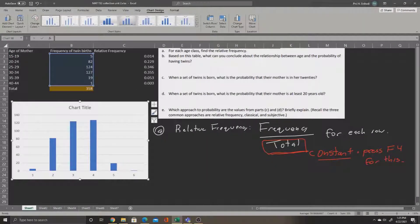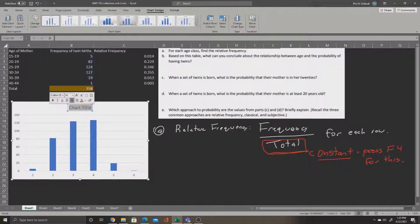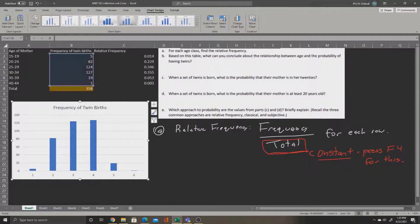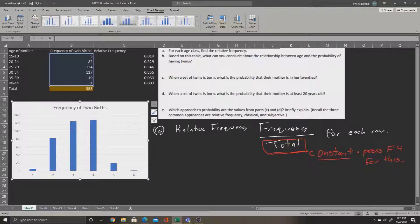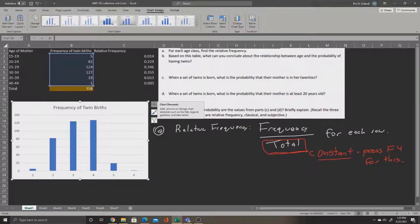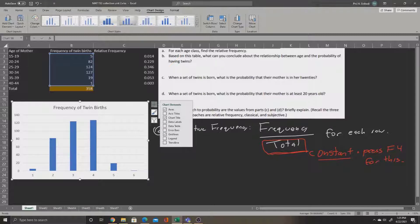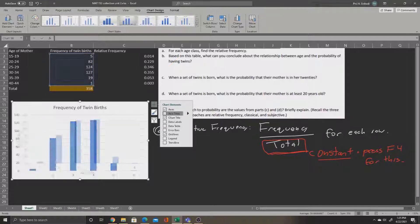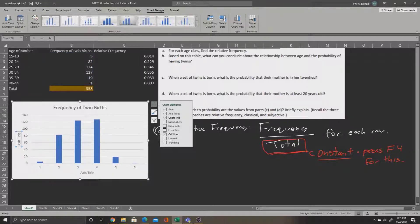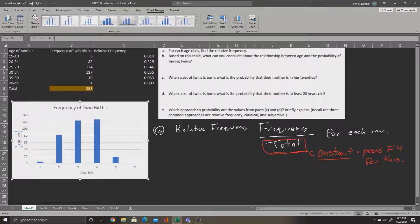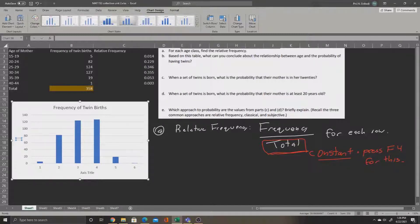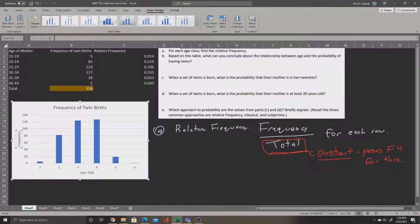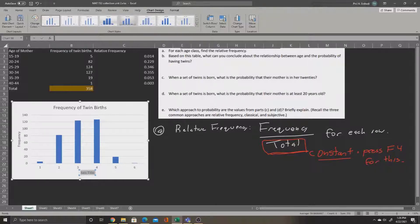Let's give it a proper title, and call this frequency of twin births. Let's also add some axis titles by clicking the green plus sign next to the graph, and selecting axis titles. On the y-axis, up and down, that's the frequency. That will always be the frequency. And on the bottom, we'll type the age of the mother, because that's what the frequency is classified under.